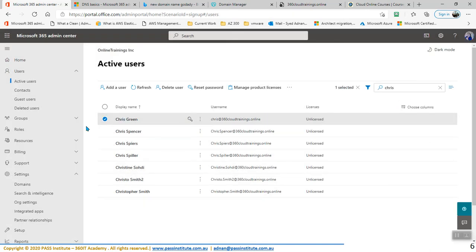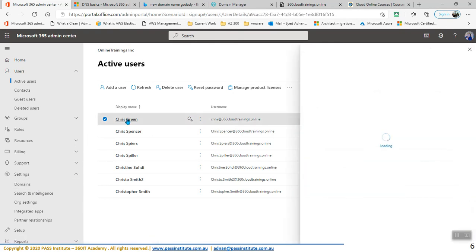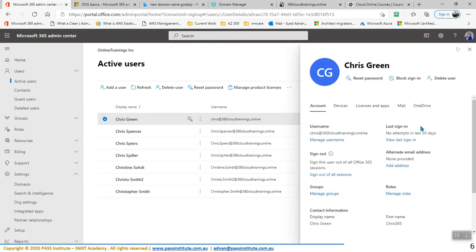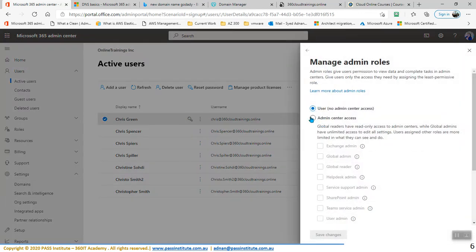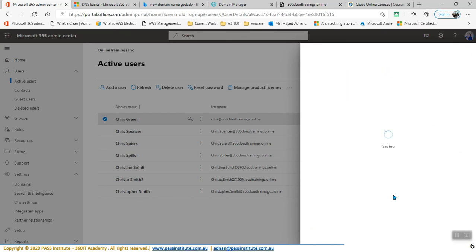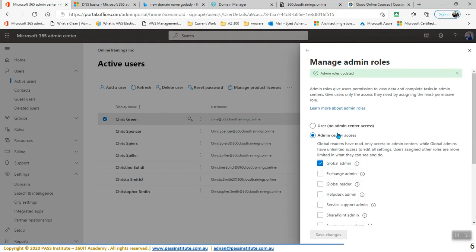This same thing can be changed from Active Directory as well. But before going to Active Directory, what else can we change from Office 365? We changed the username, and here you have some other properties as well. If the user has another email address, you can add it. You can add users to a group. You can add them to a role as well — for example, let's say you want to make Chris a global admin. You can just make him global admin and save. Chris is now a global admin.